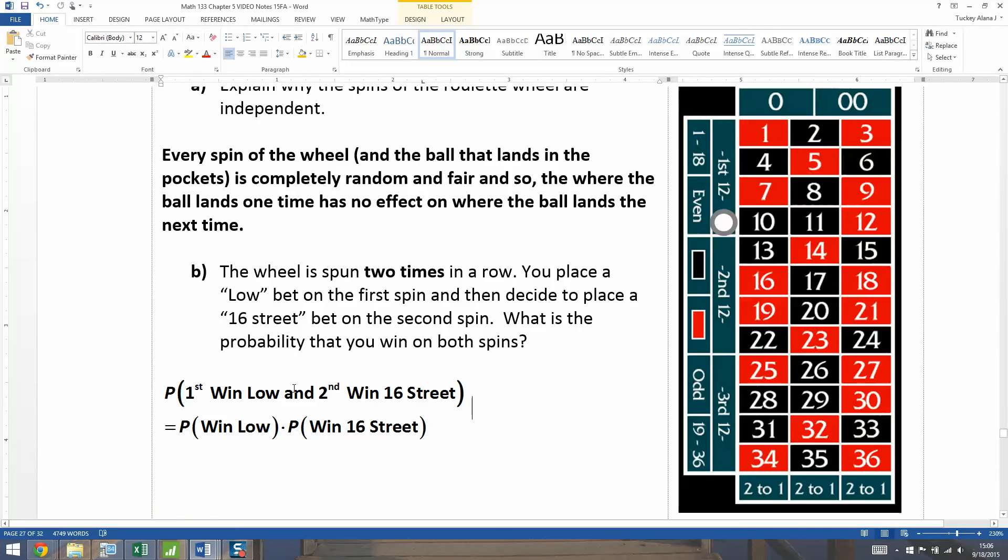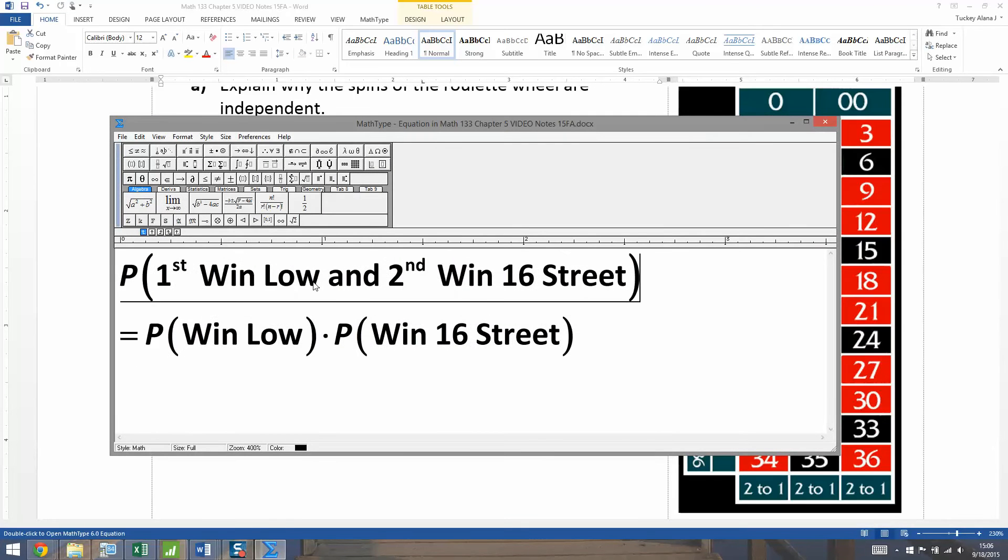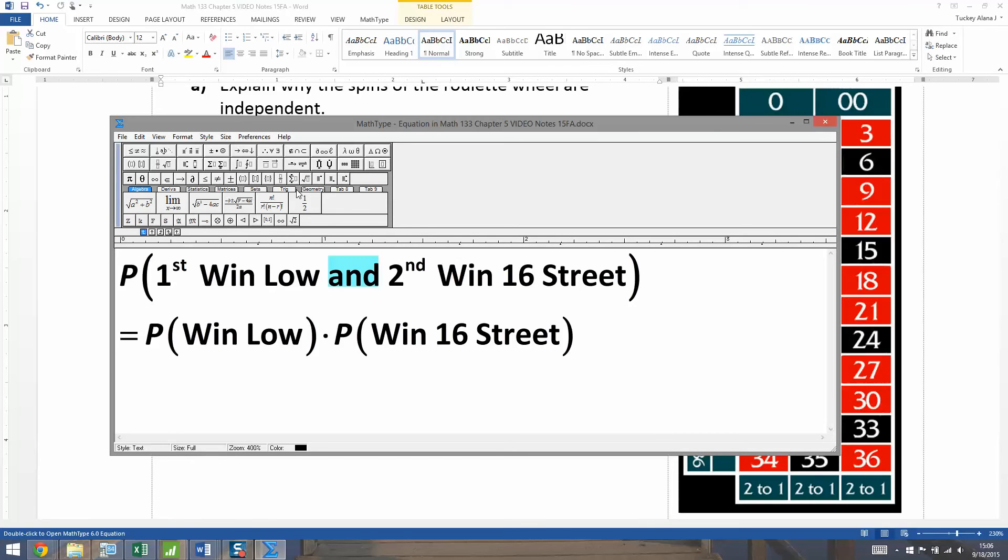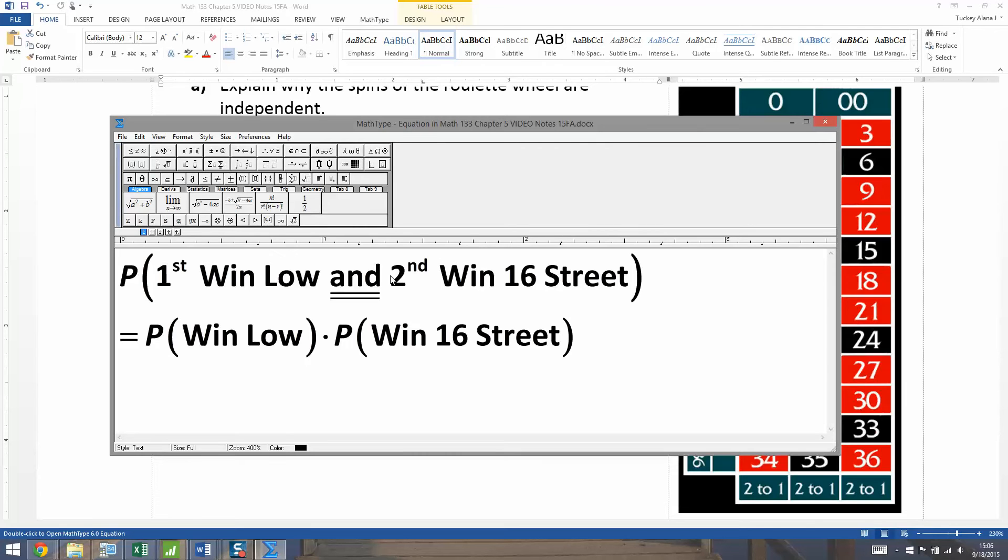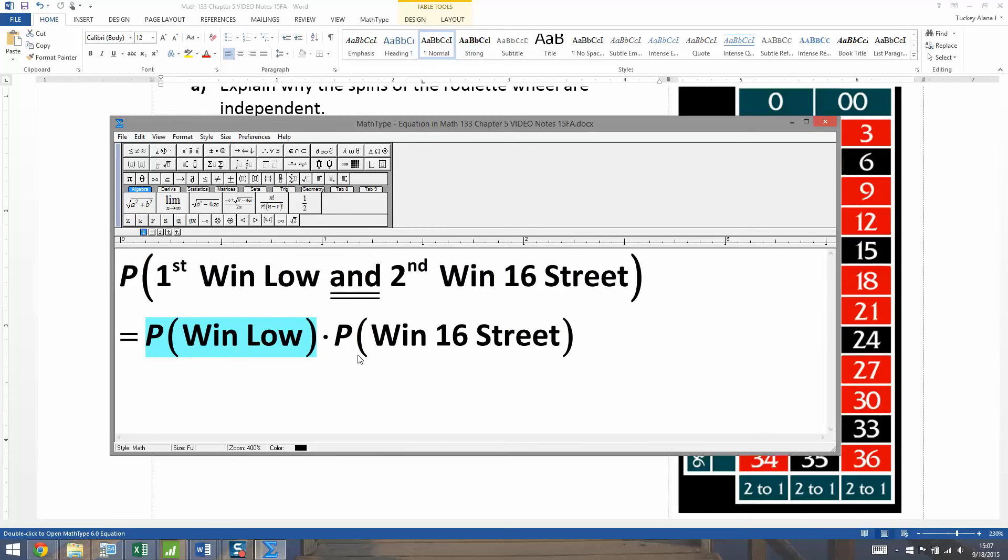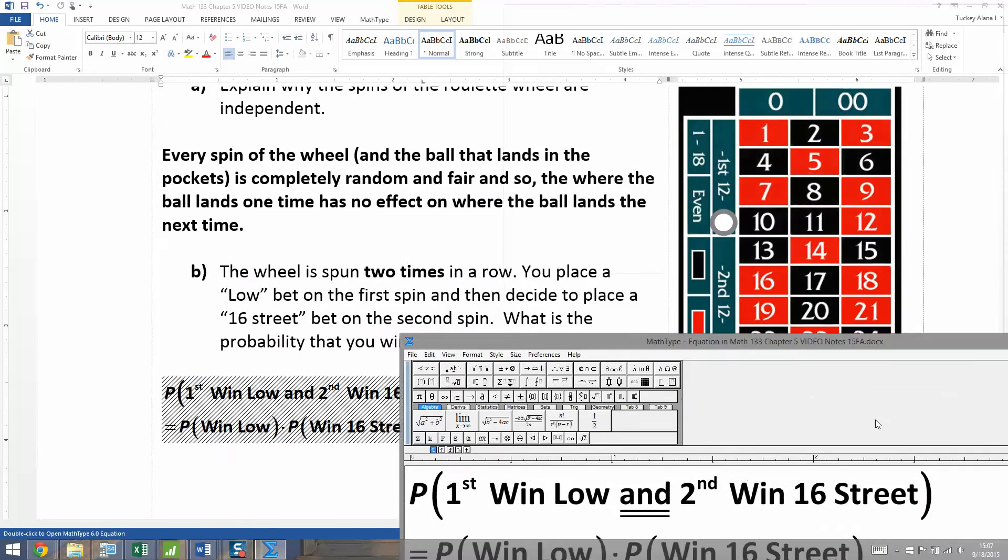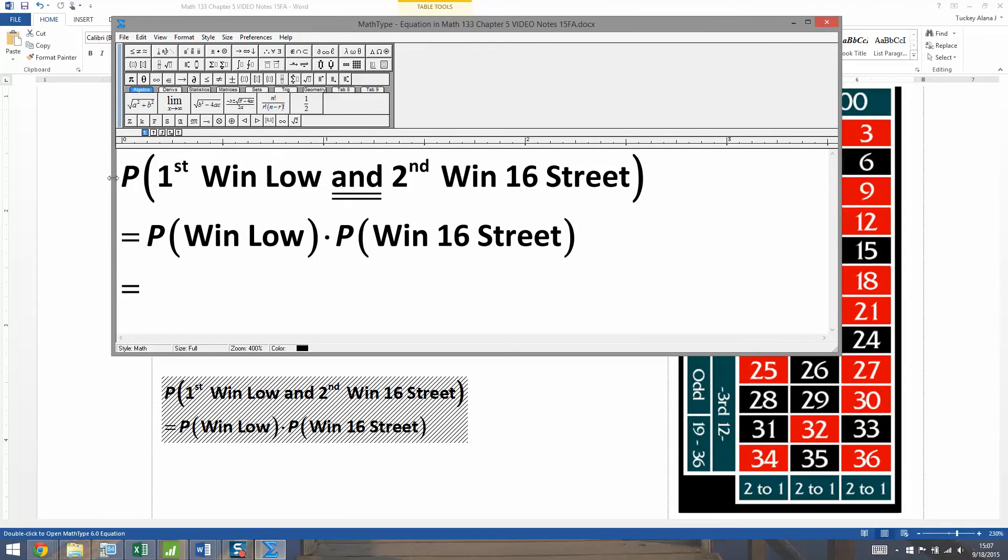All right, there we have it. So it's the probability that you win on low first, right? That's your first toss. And then you win on the second street. So you have your second win on 16th street. So you first win on low and the second win on 16th street. I'm just putting the first and second there. So you can see it's the first place and then the second place. So the way to do that is because they're independent. Because we just said above all the tosses of the ball on this wheel are independent. Then you need the probability that you're going to win on low times the probability you're going to win on 16th street. That'll be the probability that you win both times. And that's what they were asking about, right? You win on both spins.